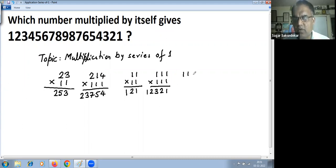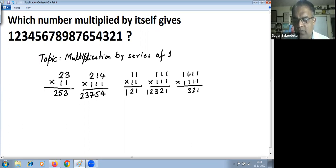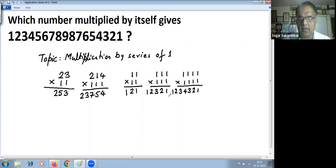Let's take one more — 1111 (four times) into 11. Take 1111 as the normal number and 11 as the series of ones. So: 1, 1 plus 1 is 2, 1 plus 1 plus 1 is 3, 1 plus 1 plus 1 plus 1 is 4 — now we have reached the maximum. Then we reduce: 1 plus 1 plus 1 is 3, then 1 plus 1 is 2, then 1.